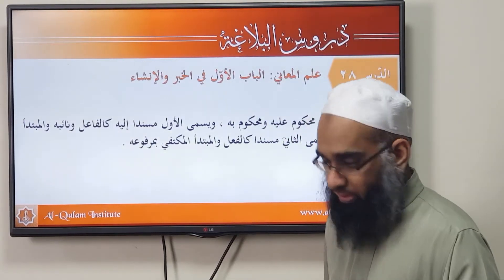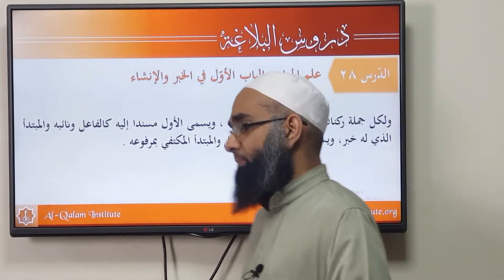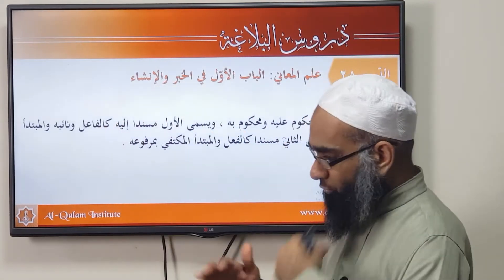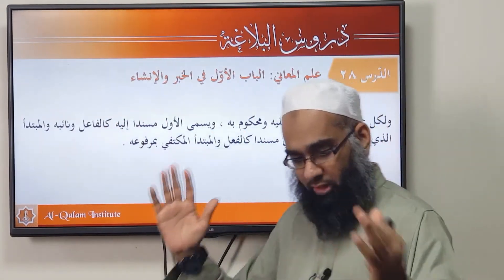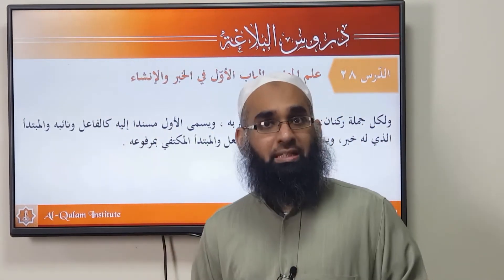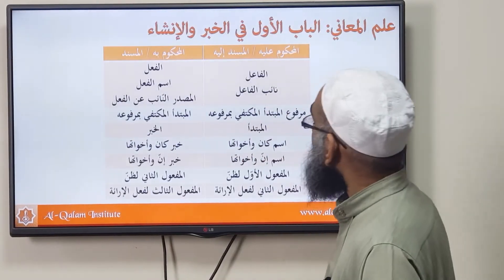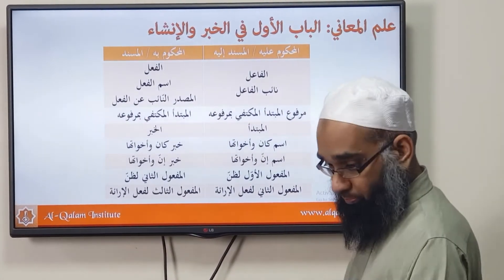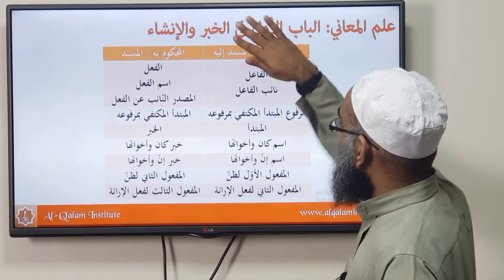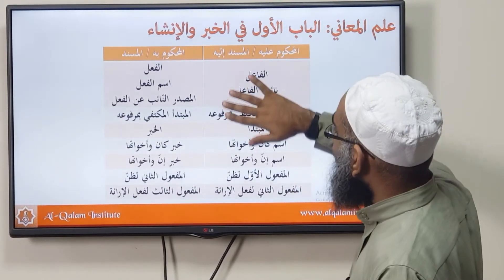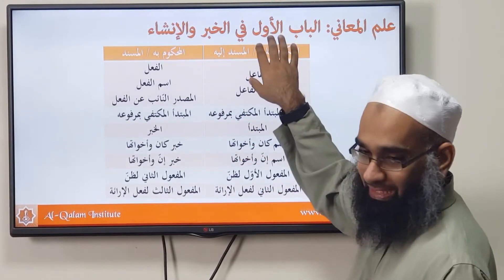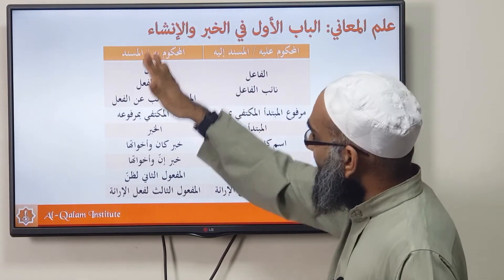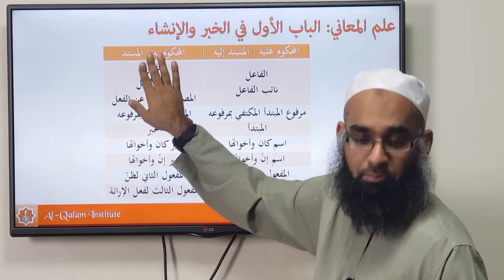Bismillah ar-Rahman ar-Rahim, Nahmadu huwa nasalli ala rasooli al-kareem. The last lesson we discussed is Ibarah. We're not going to go through it again — just a summary of the Musnad and the Musnad ilayh. In the footnotes of our printed copy, one side has all the mahkoum alayh, also known as the Musnad ilayh, and the other side has all the mahkoum bihi, also known as the Musnad.